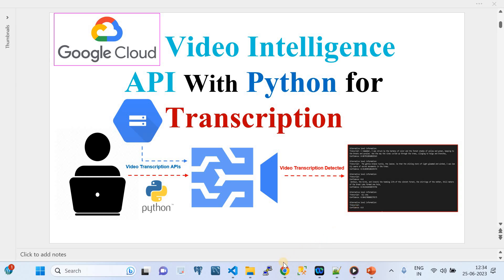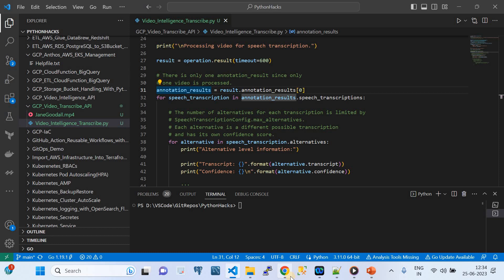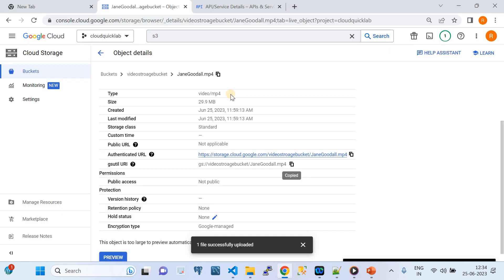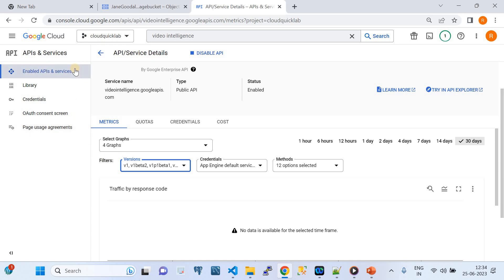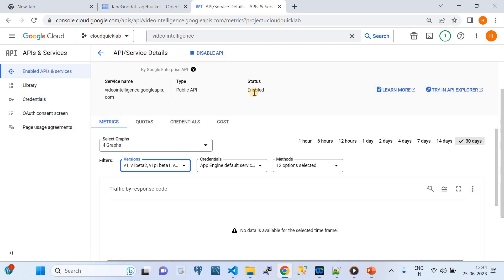The prerequisite for this video is that you should have a Google Cloud account. If you don't have one, you can subscribe — Google Cloud provides $300 free for three months. I went to my Google Cloud account, enabled the Video Intelligence API, and the status of my API is enabled. This is a prerequisite for the video.